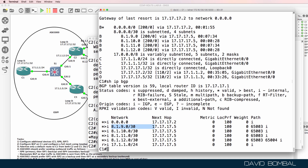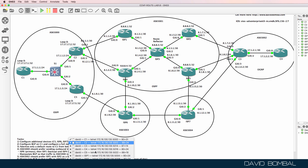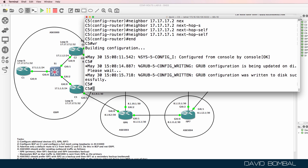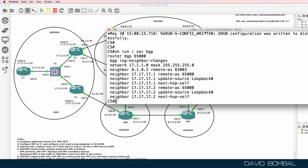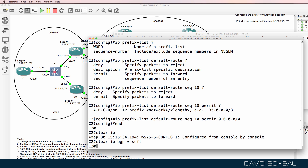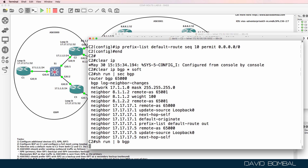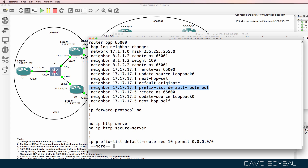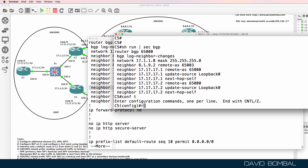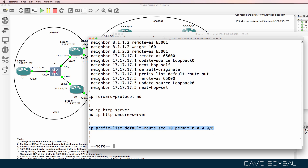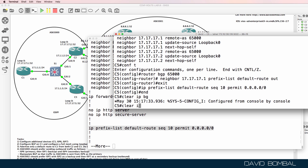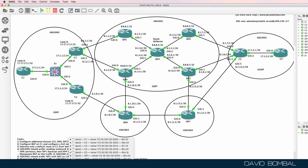There's a problem because customer router five isn't advertising all the routes it should — we'll investigate that. But first, let me advertise a default route from customer router five to customer router one. I can copy the configuration from customer router two. Going back to customer router two, show run section BGP to see the prefix list, then copy the command to customer router five. Router BGP 65000, paste that command in, and copy the prefix list to global configuration. Then I'll clear the BGP relationship.